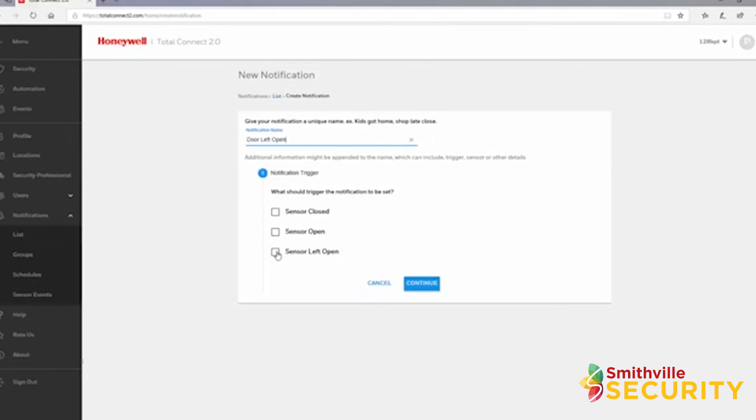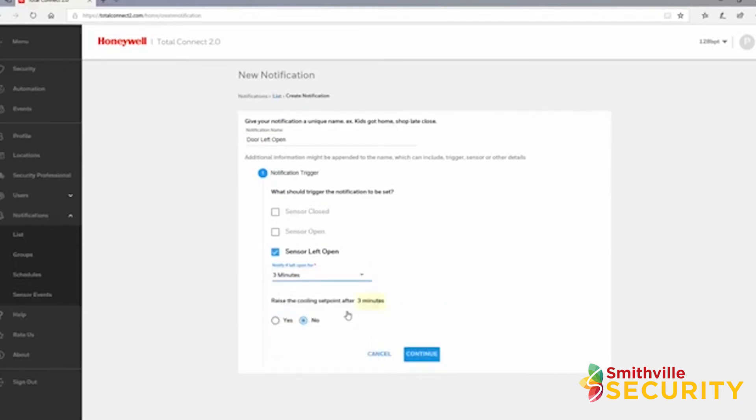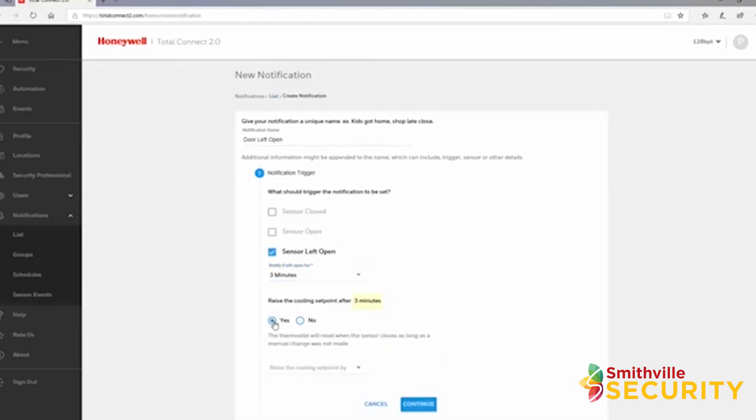Choose the trigger type next. For the purpose of this video, I chose sensor left open with a delay time of three minutes. If you have a Total Connect 2.0 compatible thermostat linked to the account, you can also adjust the call setpoint based upon its condition.